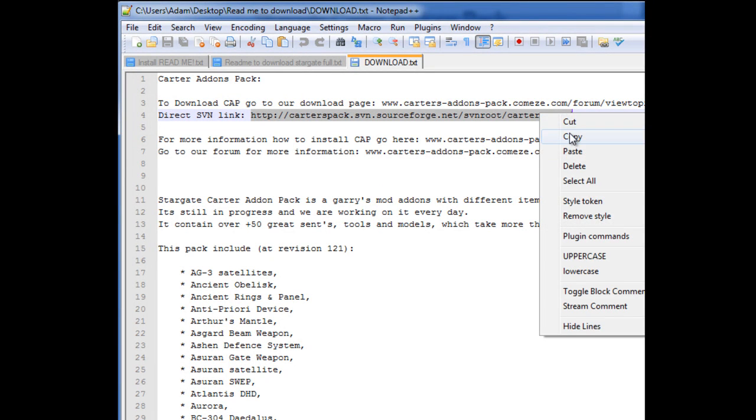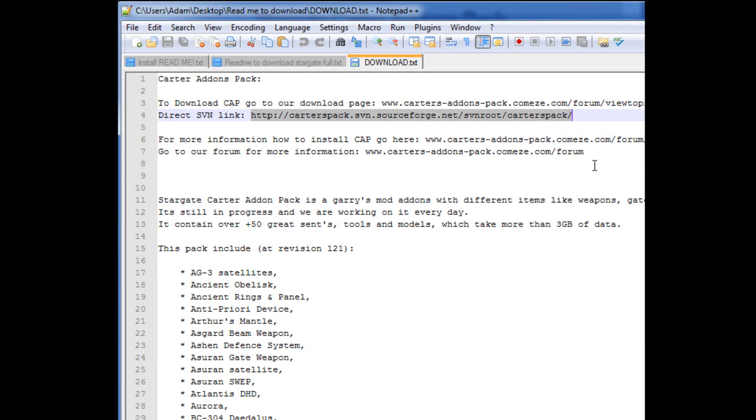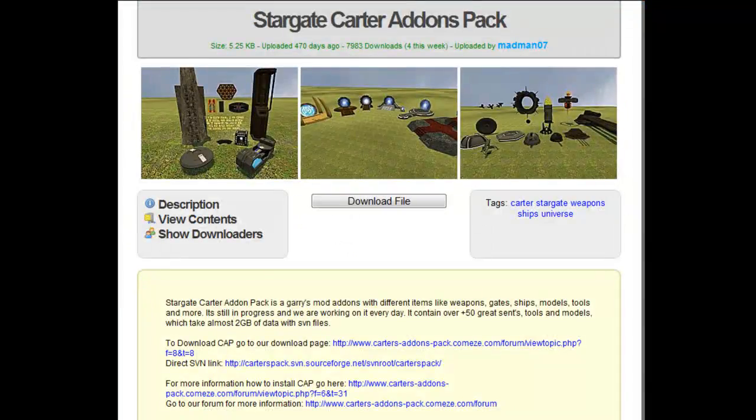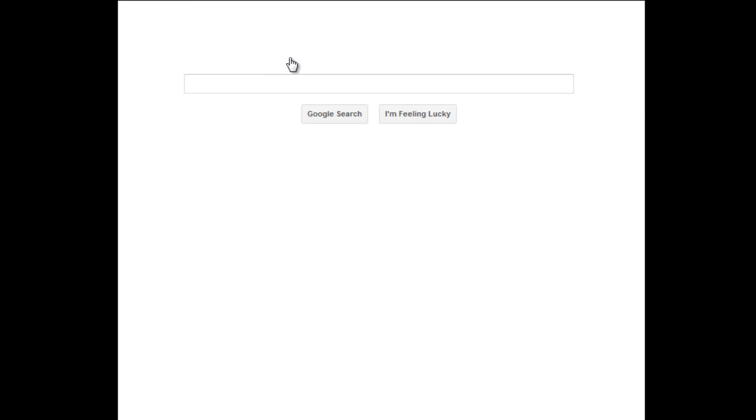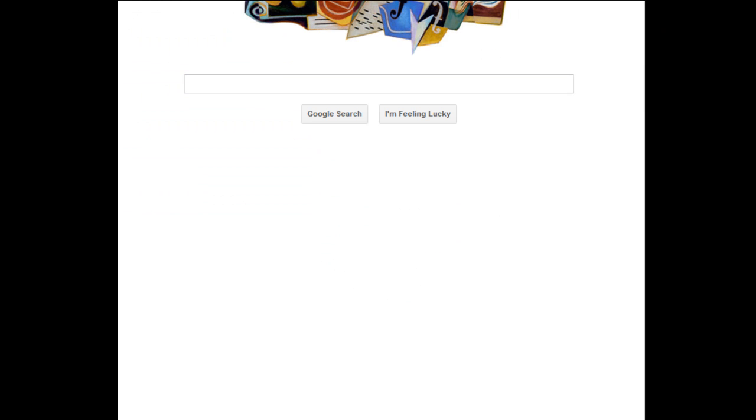So you're going to want to copy, and paste that into your browser. So I've gone back to Google, link here.